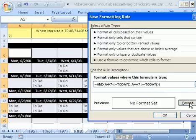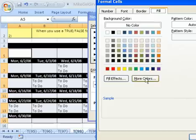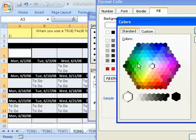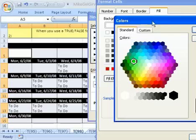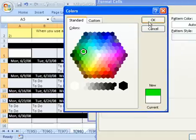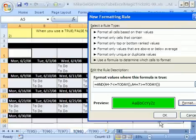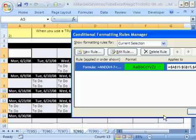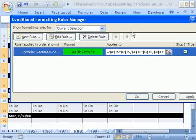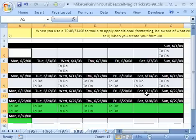Then we click Format. More colors. I'm going to click some bright green. Click OK. Click OK. Click OK. Lots of OK's in 2007. And there you have it.